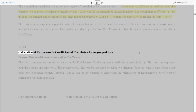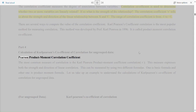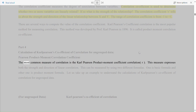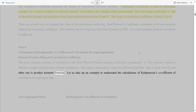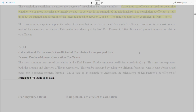Part 4: Calculation of Carl Pearson's coefficient of correlation for ungrouped data. The Pearson product moment correlation coefficient is the most common measure of correlation. This measure expresses both the strength and direction of linear correlation. This can be measured by using two different formulas: one is the basic formula and the other is the product moment formula. Let us take up an example to understand the calculations of Carl Pearson's coefficient of correlation for ungrouped data.